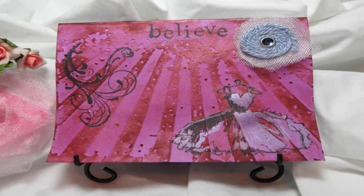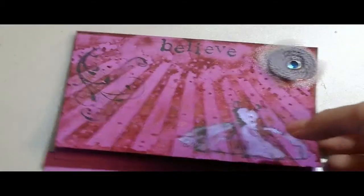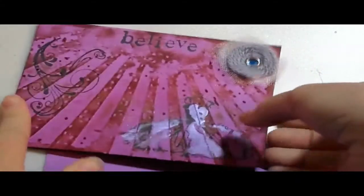It says Believe, and it's really shimmery. I'm going to show you the shimmer. Can you see all the little specks that shimmer and shine?